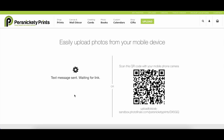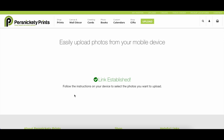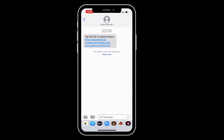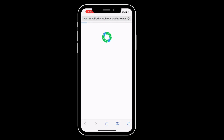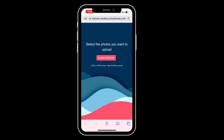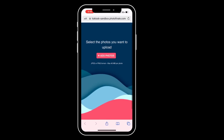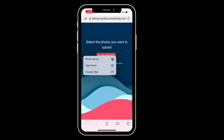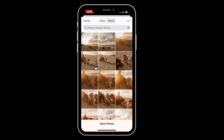Follow the link from the QR code or from the text that was sent to you on your mobile device. Follow the instructions for uploading your photos. Select Upload Photos, Photo Library, and choose all the photos needed right from your camera roll.